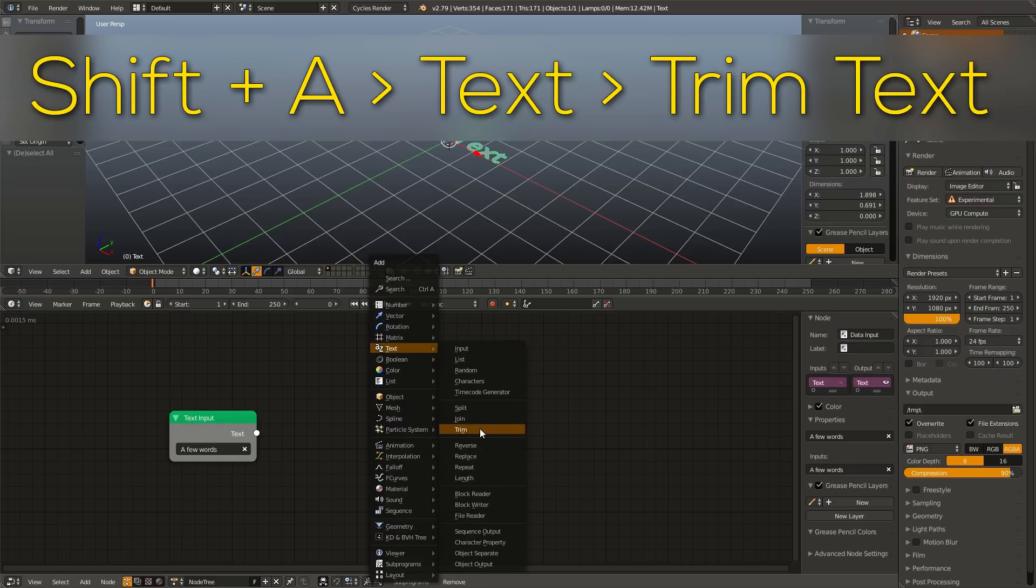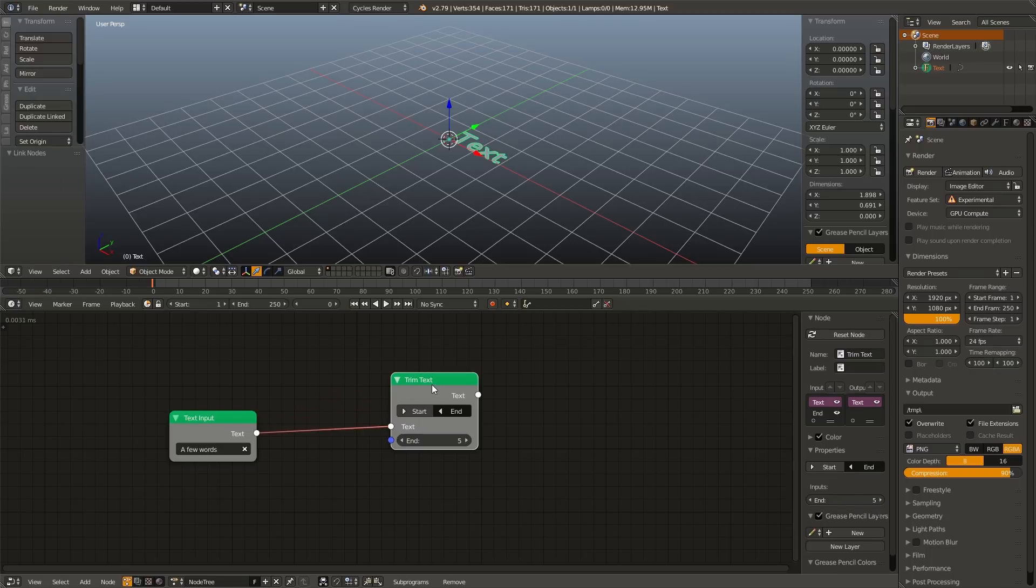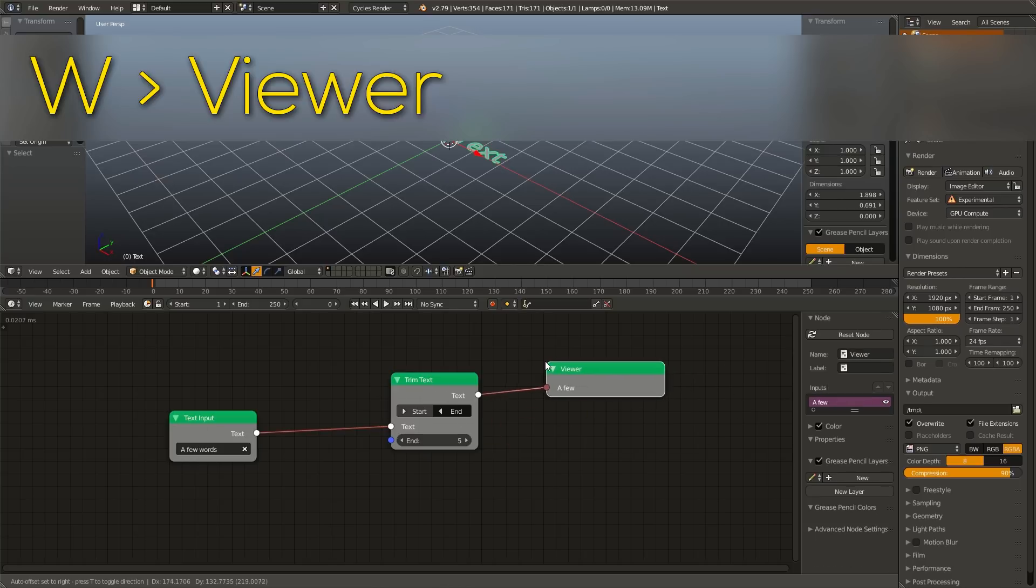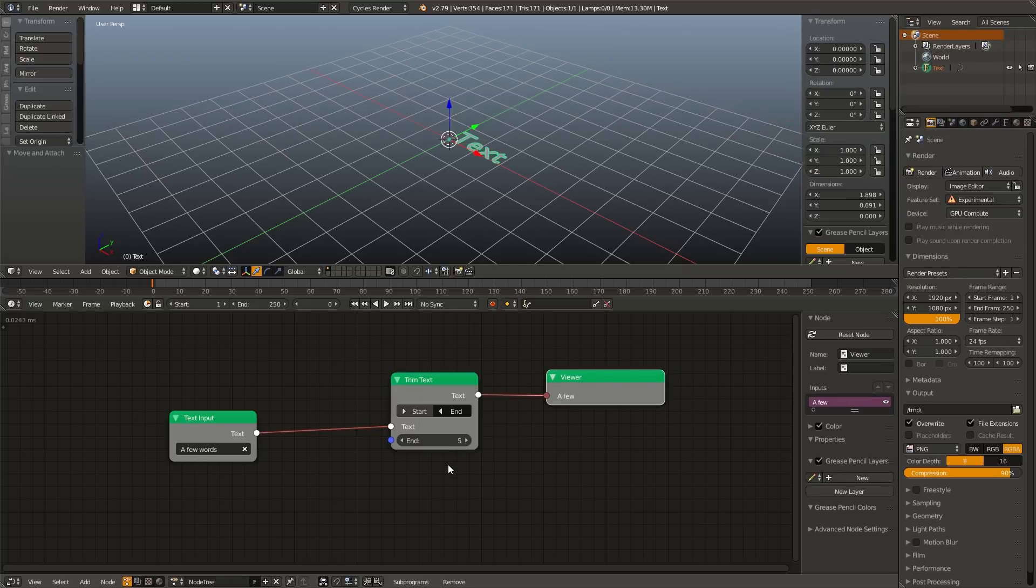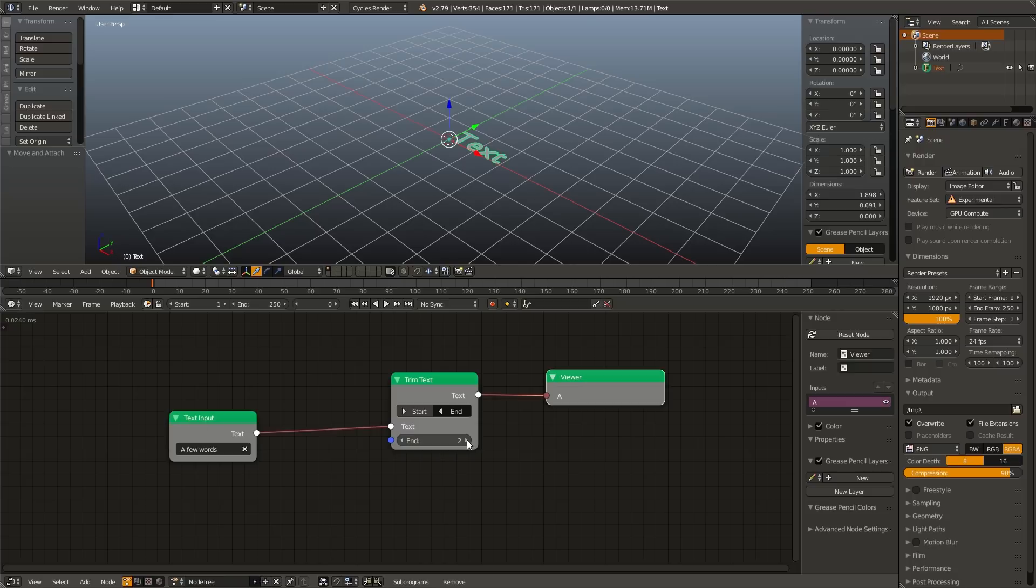Now, if I plug this in, and hit W on our trim text node, and select viewer, we can see the output. Right now it's saying end this string of text after 5 characters. If I were to change this to one, it would allow one character, two, it would allow two characters, which right now it's just an A and a space, three three characters, four four characters, and so on, until the entire phrase is visible.